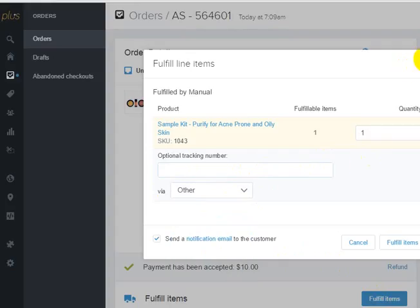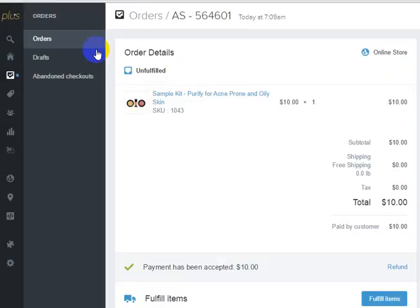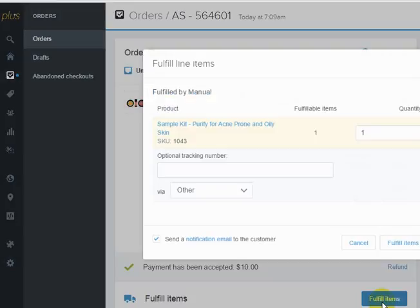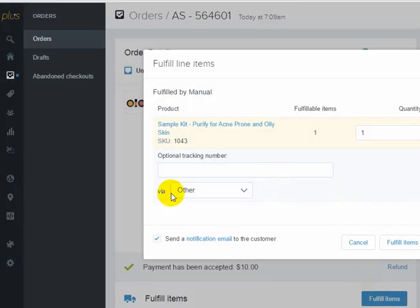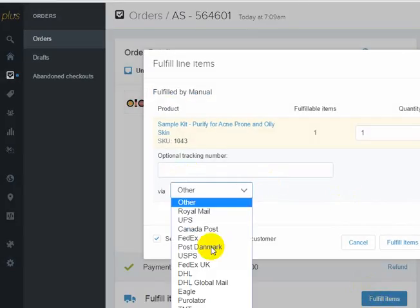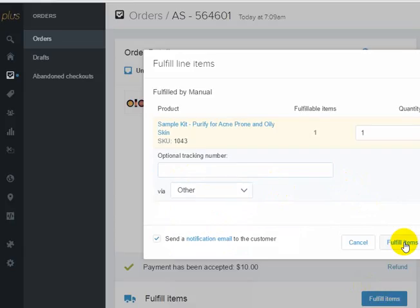So again, you just have to go into the order that you want to add the tracking to, then go ahead and hit Fulfill Items, add the tracking number here, and then fulfill the items.